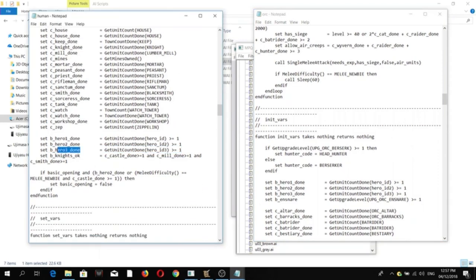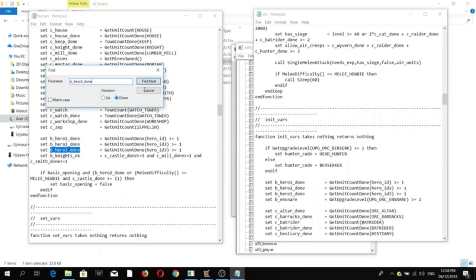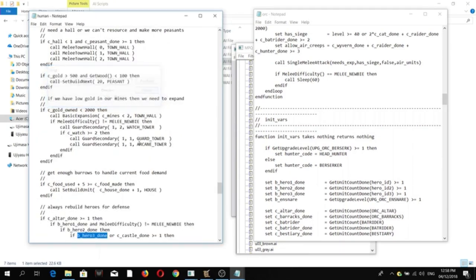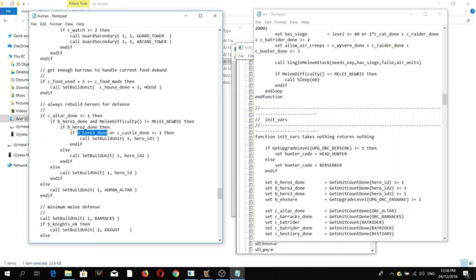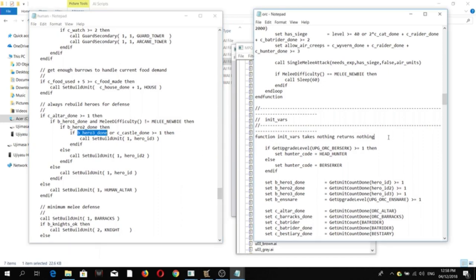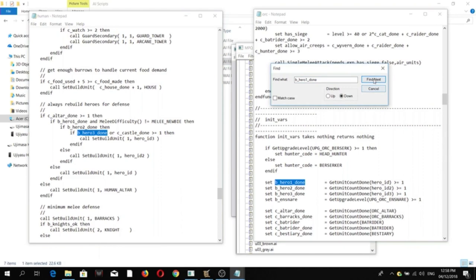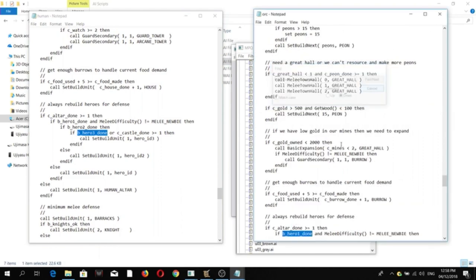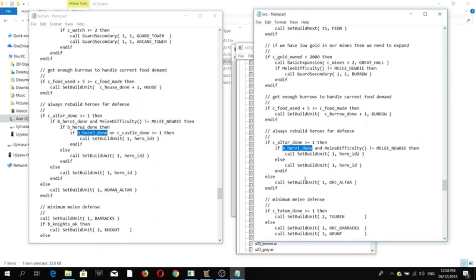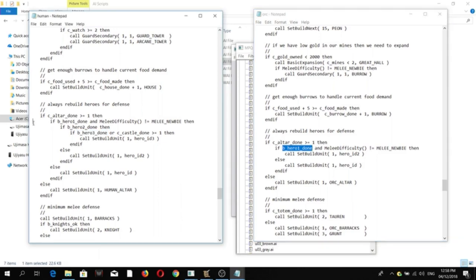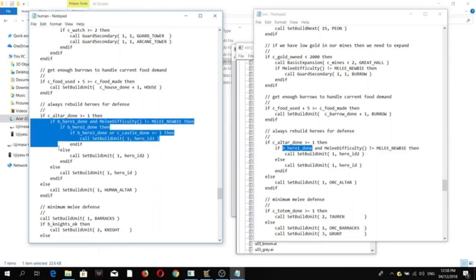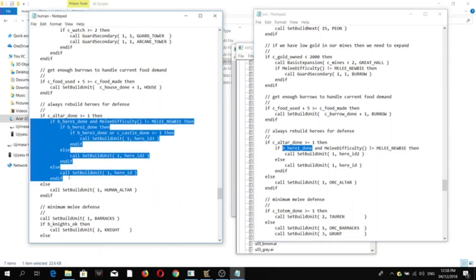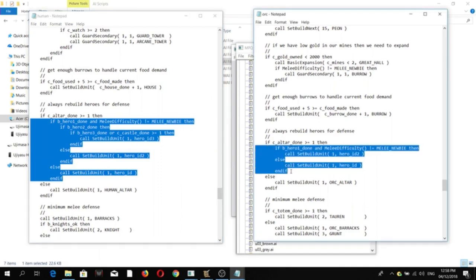So next, we're going to be looking at them. Okay, so this is the portion of the AI script that actually summons the three heroes for the human AI. For the Orcs, this is the portion that summons the two heroes. So you can clearly see the difference. So this is why the Orc AI only summons two heroes. So what we're going to be doing is copying this portion here, and then replacing this portion.